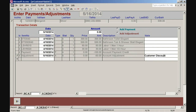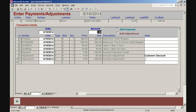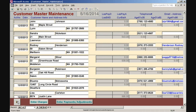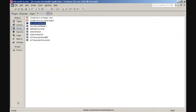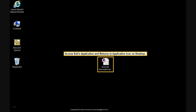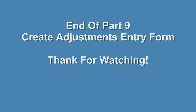Click the Add Adjustment option button. Click the No text box for the new adjustment and enter note: Customer Discount. Click and drag to select the Amount text box and enter Amount: -399 and press Enter. Click the Add Adjustment option button again. Click the No text box for the new adjustment and enter note: Error Charge Adjustment, then press Enter. Click the Close Form command button at the bottom of the form. Click Close Form on the Customer Master Maintenance form. Access returns to the Database Window. Click File on the toolbar menu, click Exit. Access exits and returns to the desktop icon. End of Part 9: Create Adjustments Entry Form. Thanks for watching.